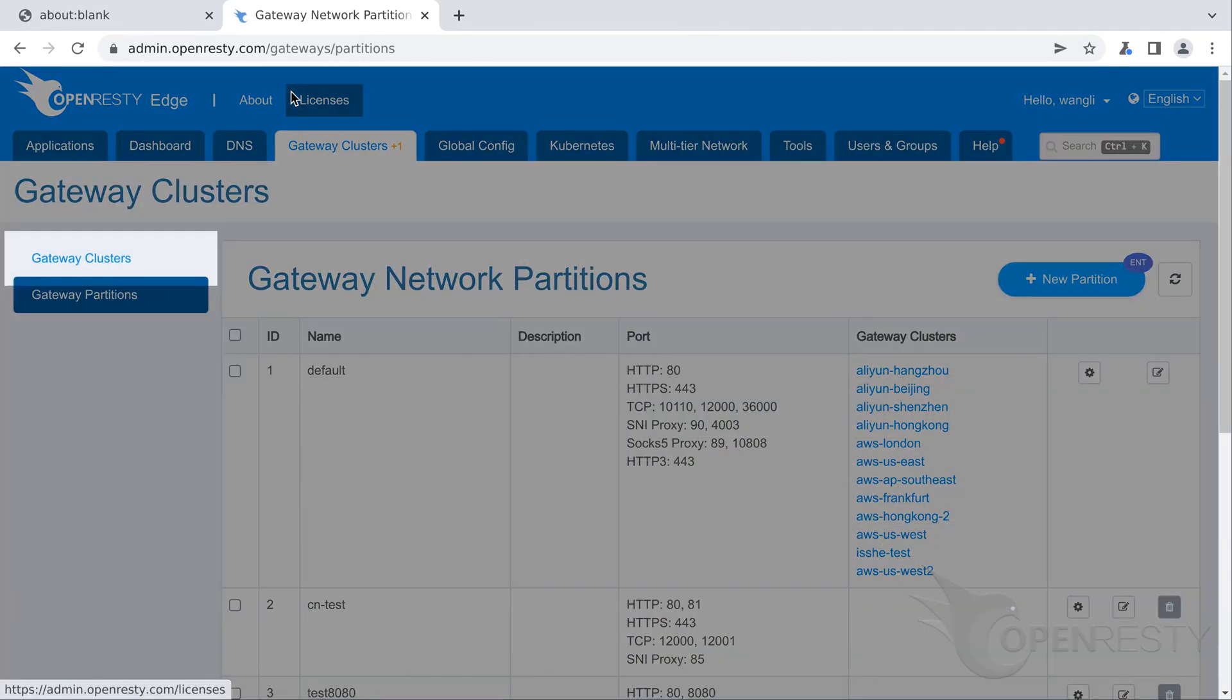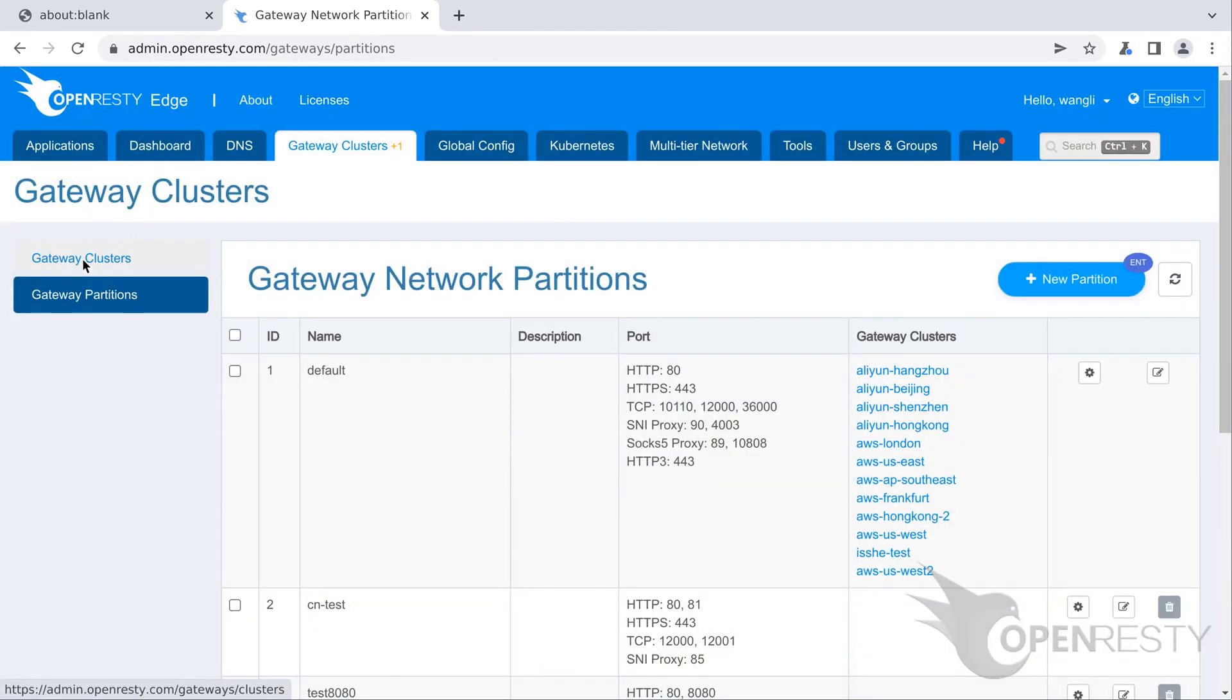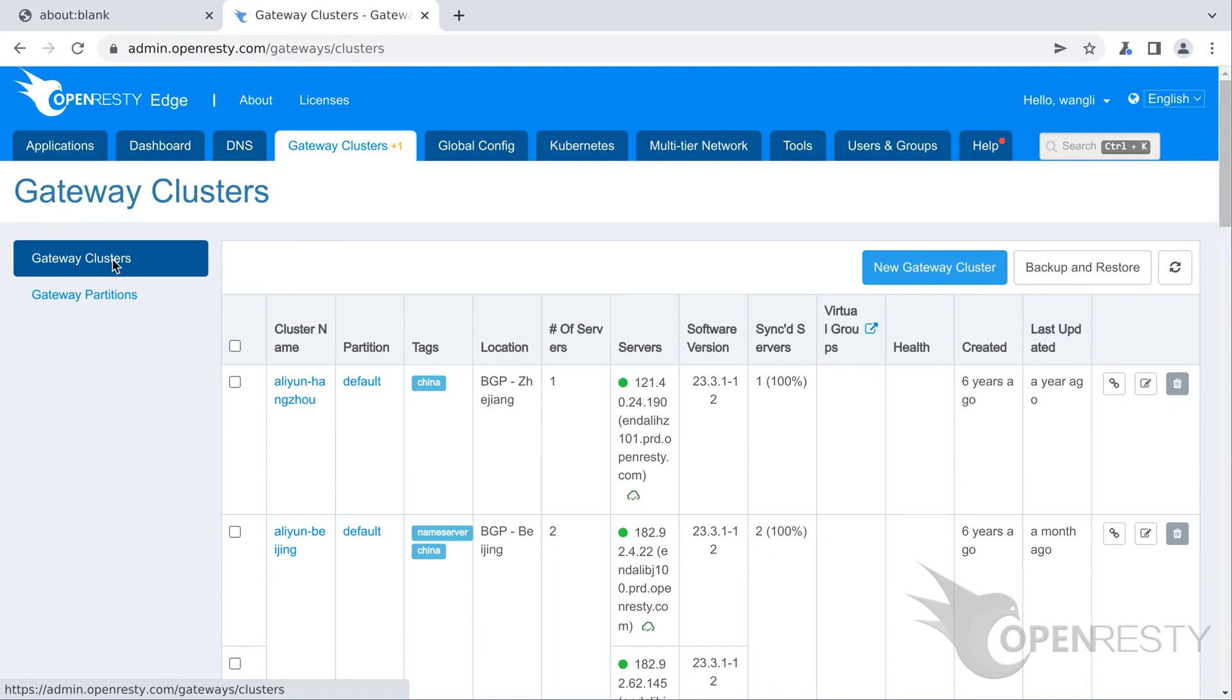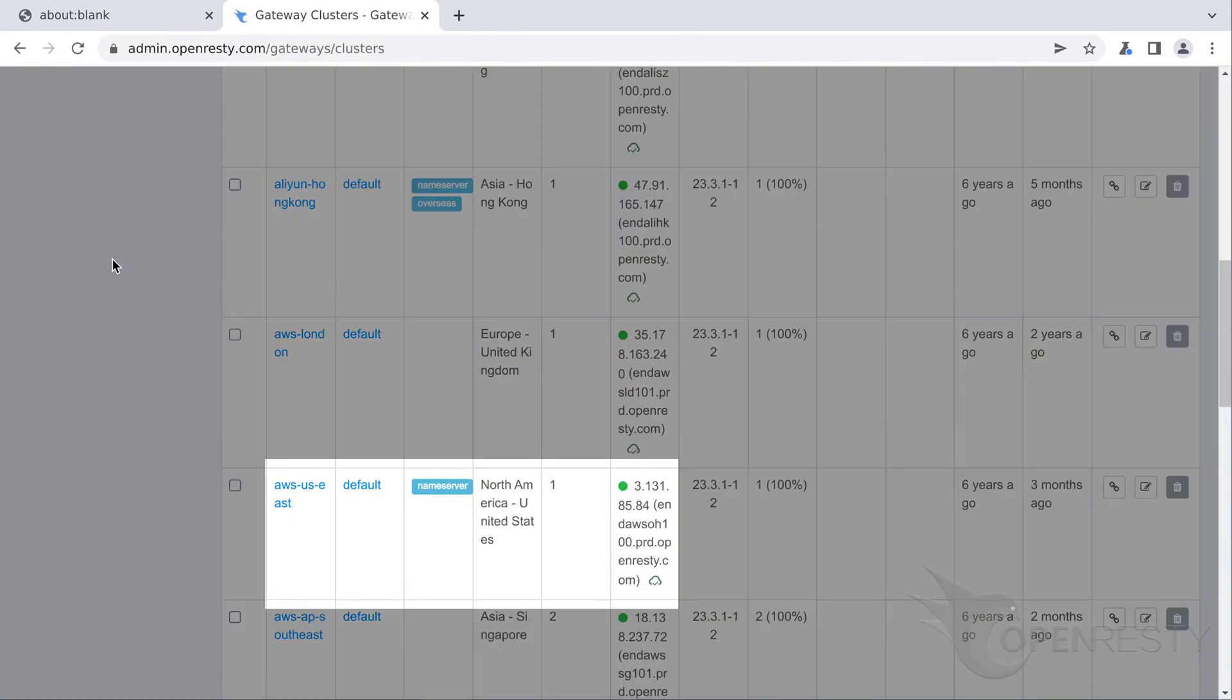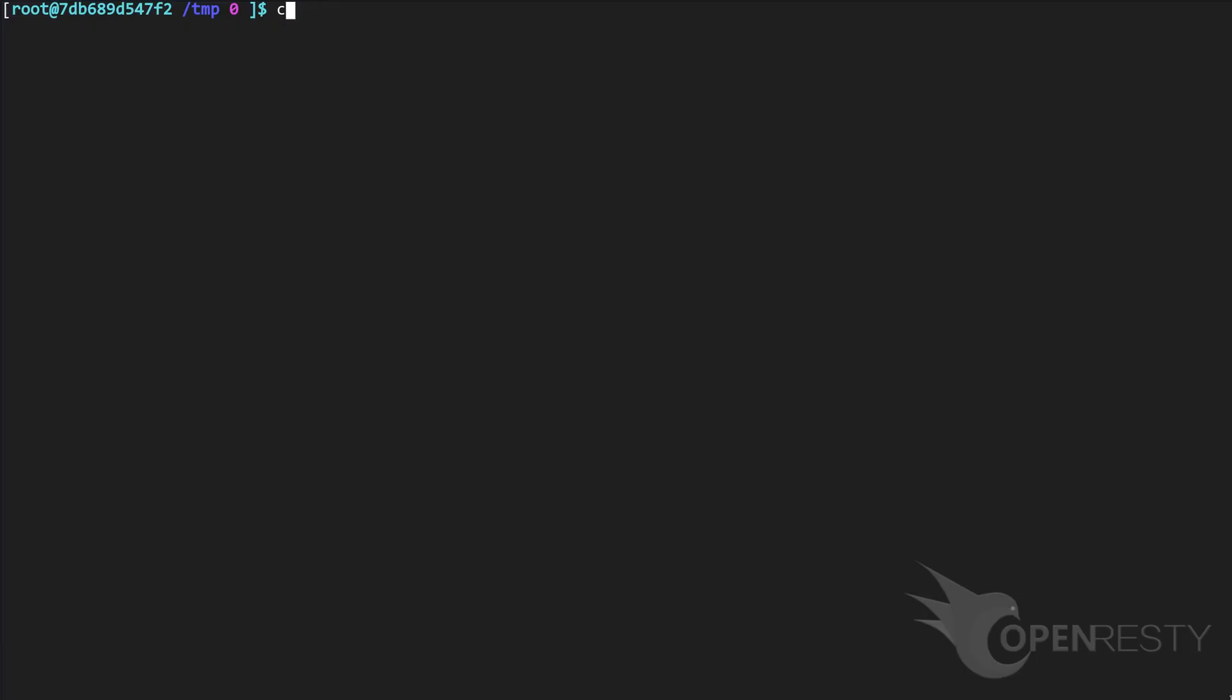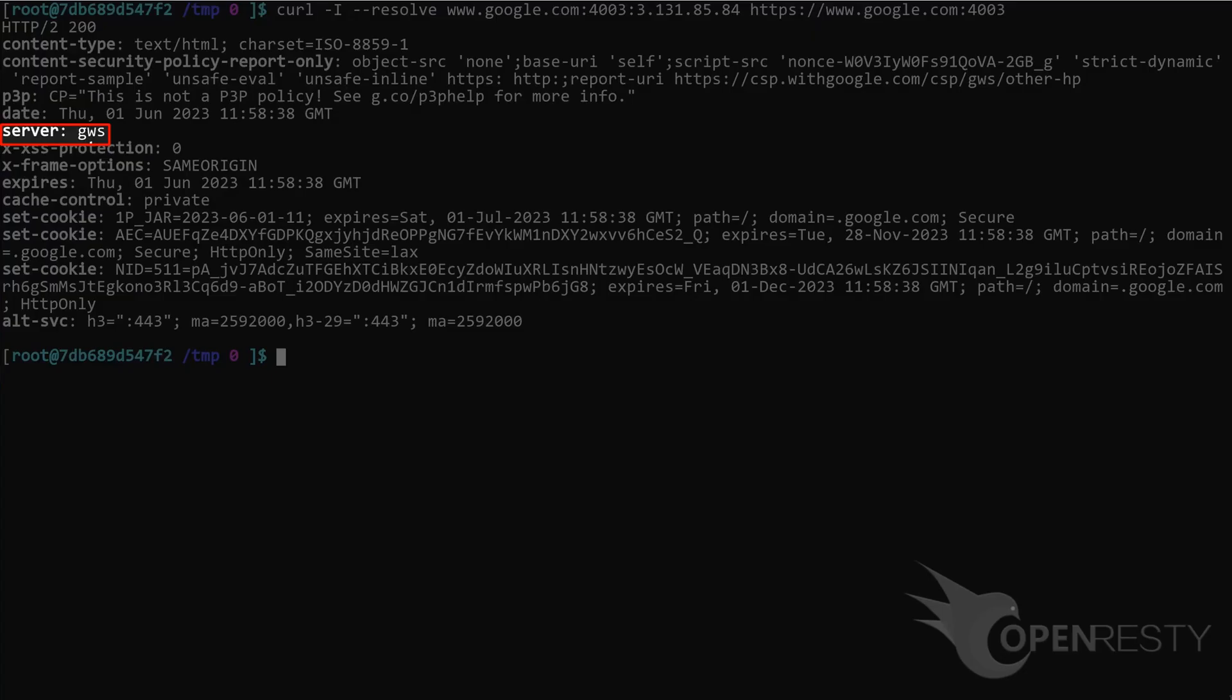Now let's go to the gateway clusters page and select an edge server to do the test. We have a node in the United States with an IP address ending with .84. We will test the page rules that we added using this server. We sent a curl request with the SNI name www.google.com. As you can see, the server is Google. That means the page rule that we just added works. The request with the SNI name www.google.com is proxy to the correct upstream.